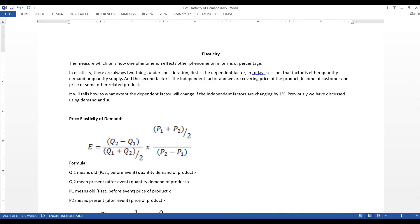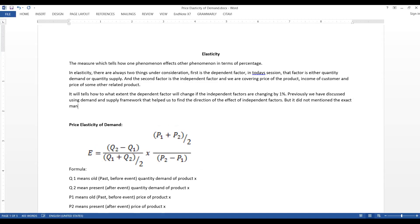Previously we discussed using the demand and supply framework, which helped us to find the direction of the effect of independent factors, but it did not mention the exact magnitude of those effects. So the previous topic was about the direction, and this topic is about numerical calculations. Using calculations, we will be able to measure the exact answer.